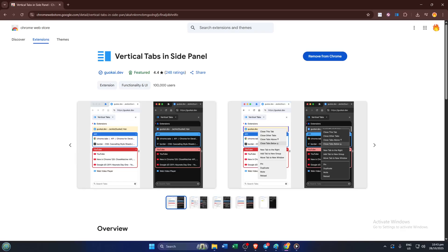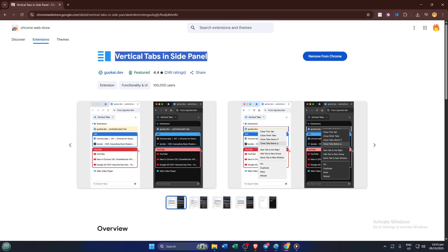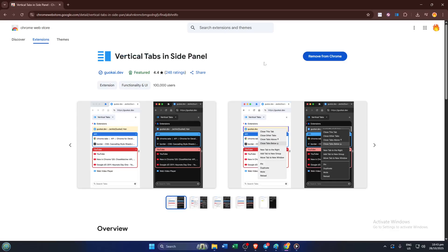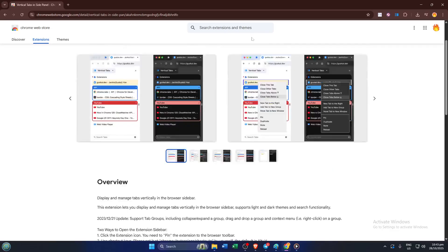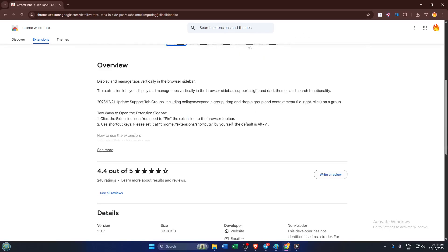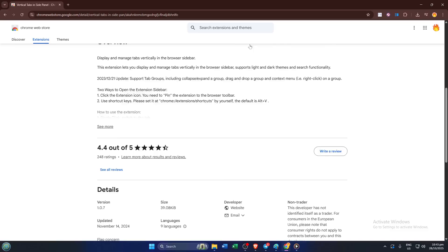Look for an extension called vertical tabs inside panel. This is one of the most reliable tools for creating a vertical tab layout in Chrome. You might see a few with similar names, but this one stands out for its simplicity and useful features. Go ahead and click on it. Don't worry if you see a brief description or some screenshots. They're just previews of what the extension looks like in action.